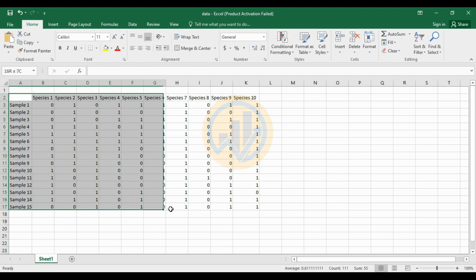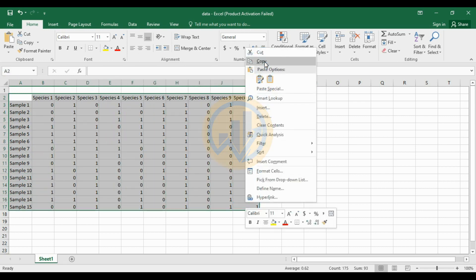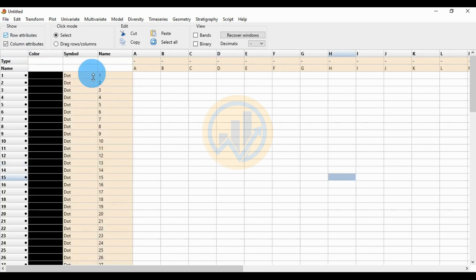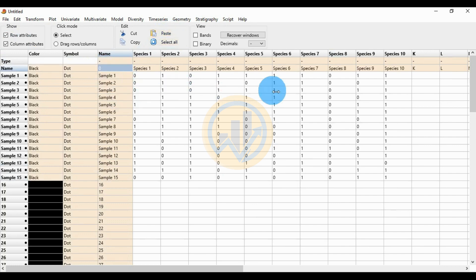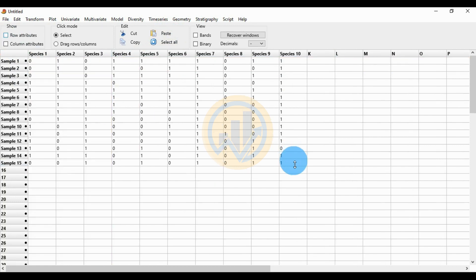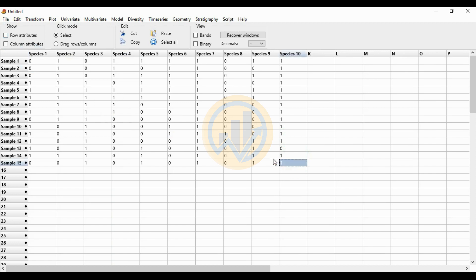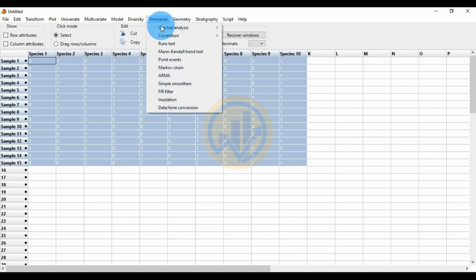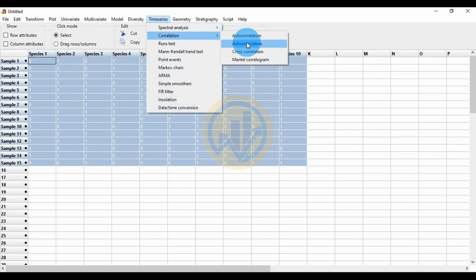Now select the data, copy, then go to the PAST statistical software. First, select the column attributed and row attributed checkboxes. Now select the whole data, go to the Time Series menu and go to the Correlations menu for the Mantel correlogram. Click the Mantel correlogram.